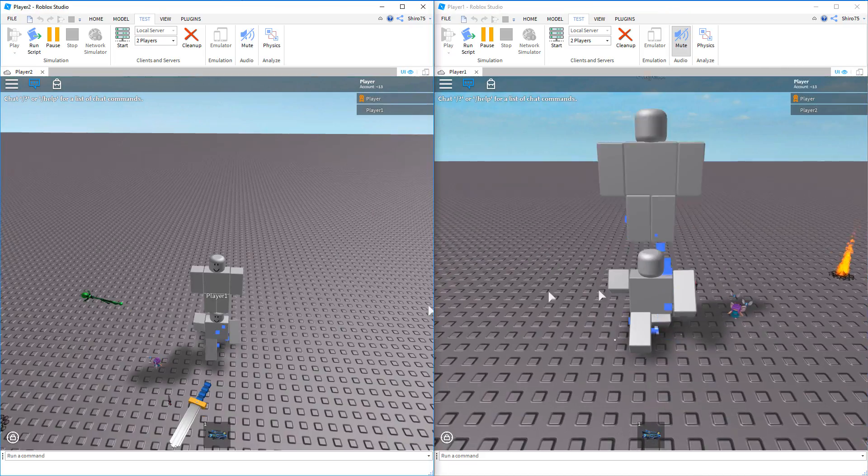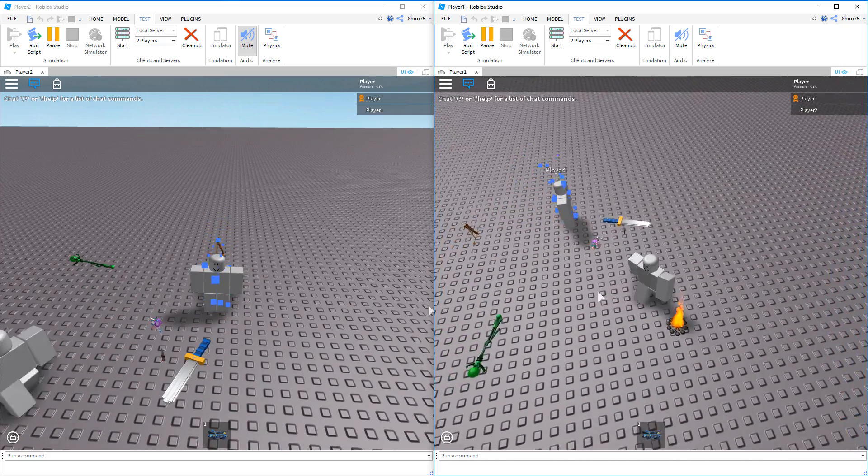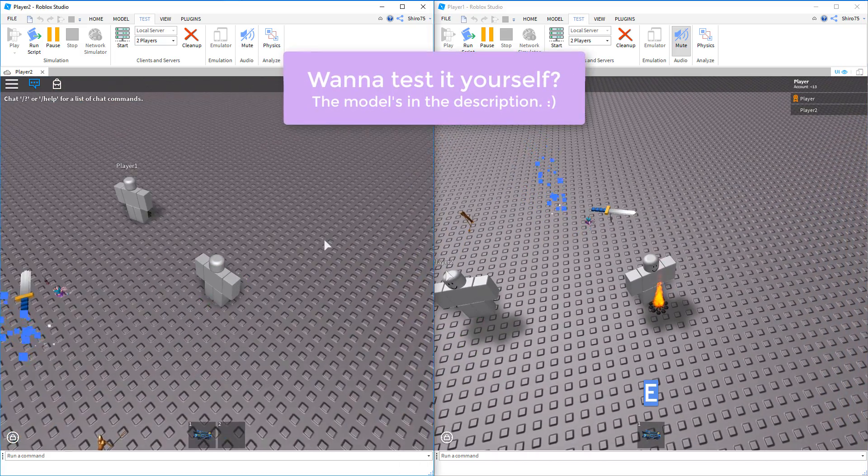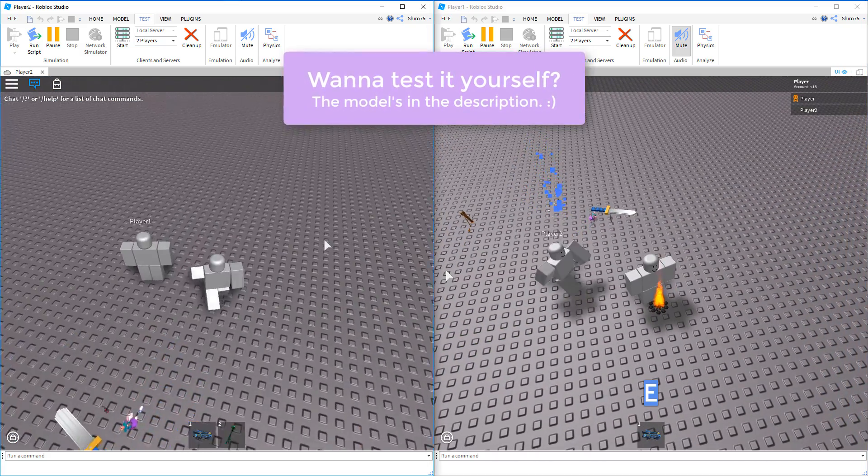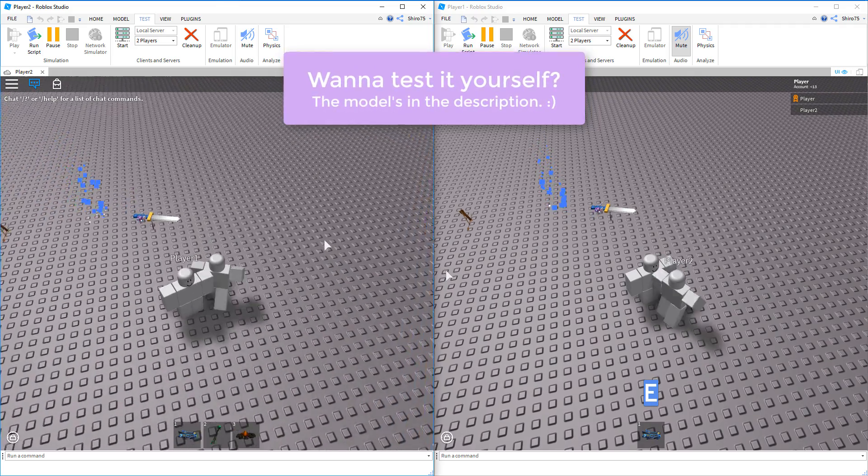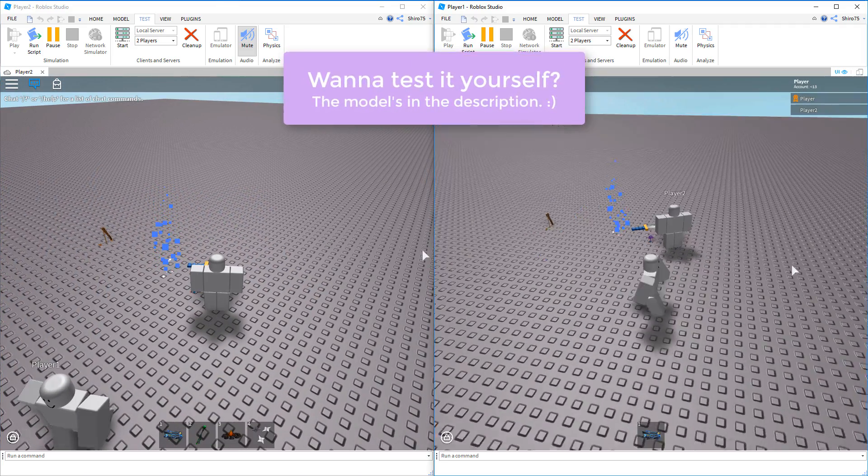While testing this in a server, I can verify that this does work.